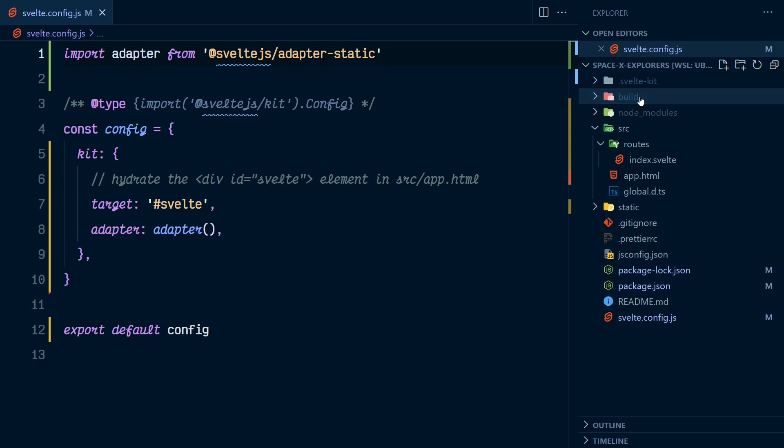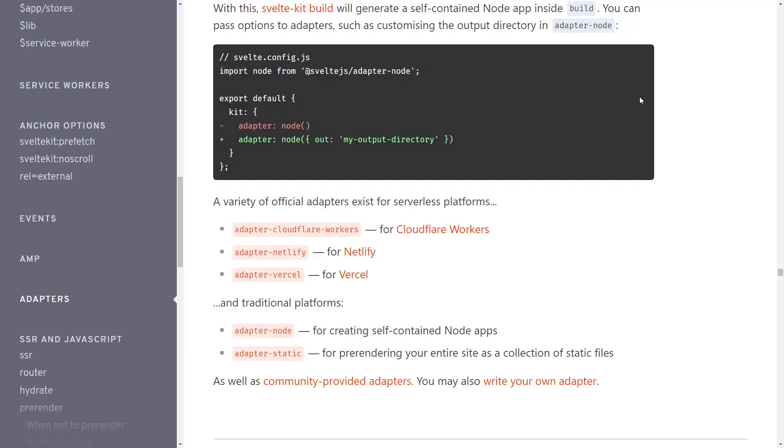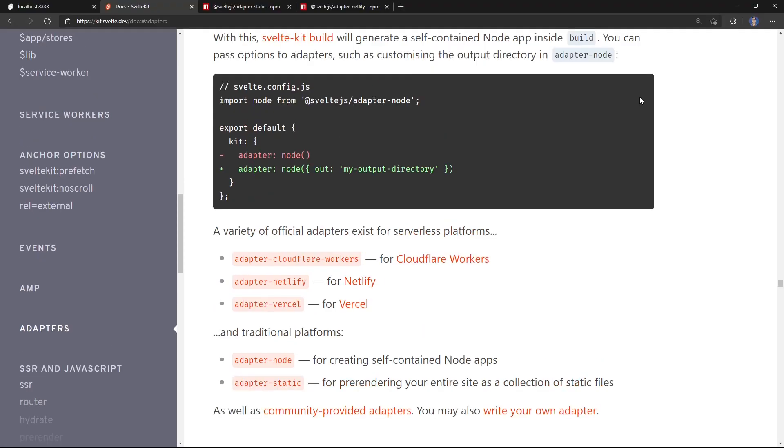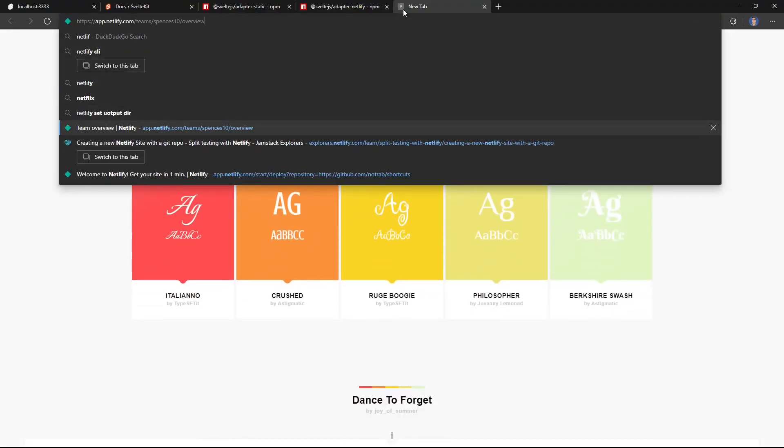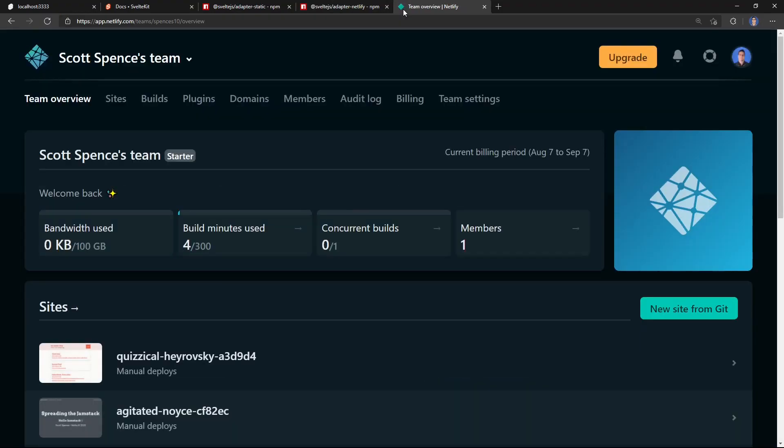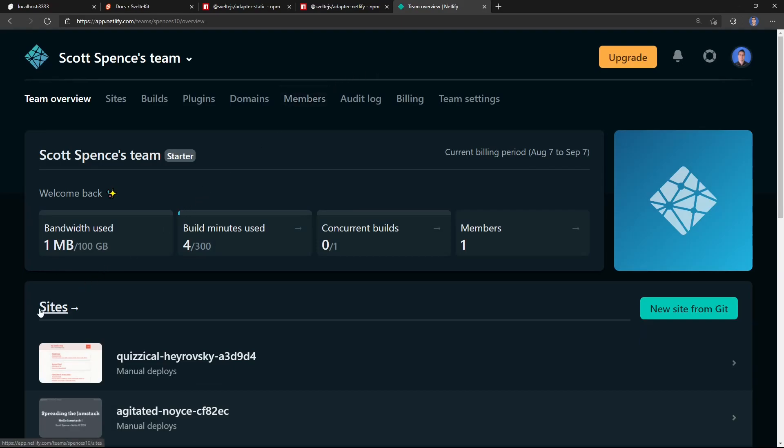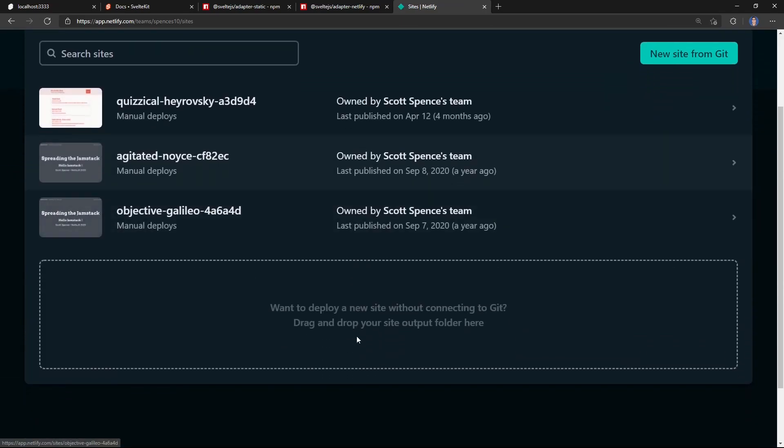Now, if I go over to my Netlify account, just to set a full screen here. And in my Netlify account, if I go to sites, you have an option here to deploy a new site without connecting Git, you can drag and drop the output here.